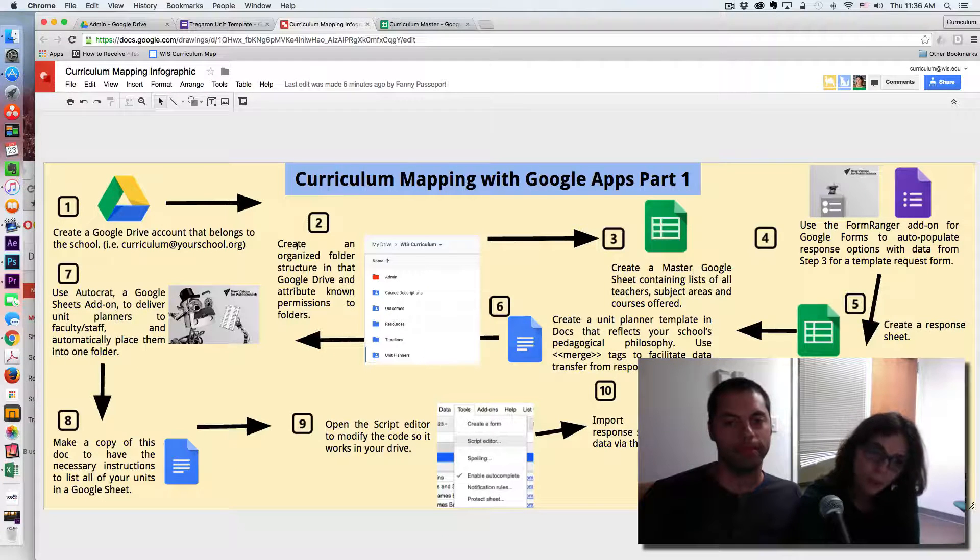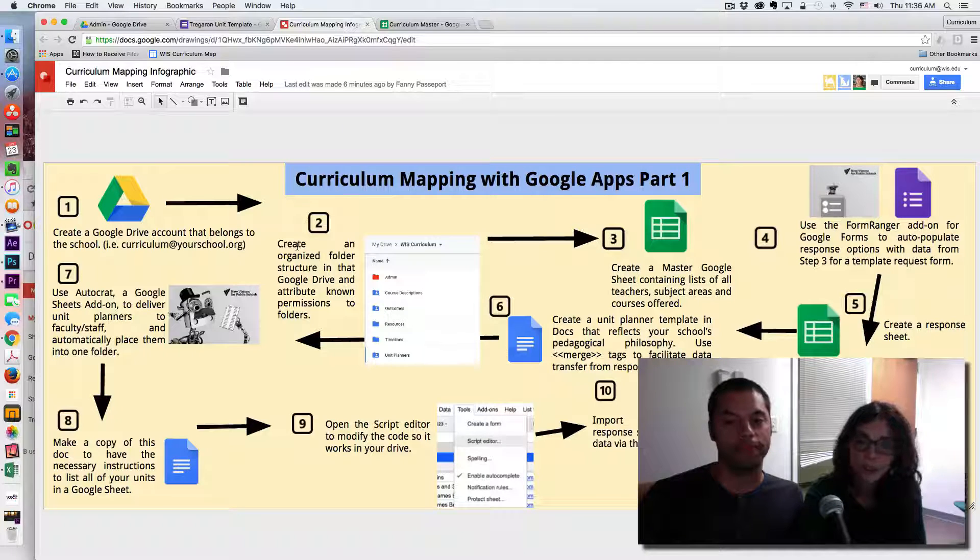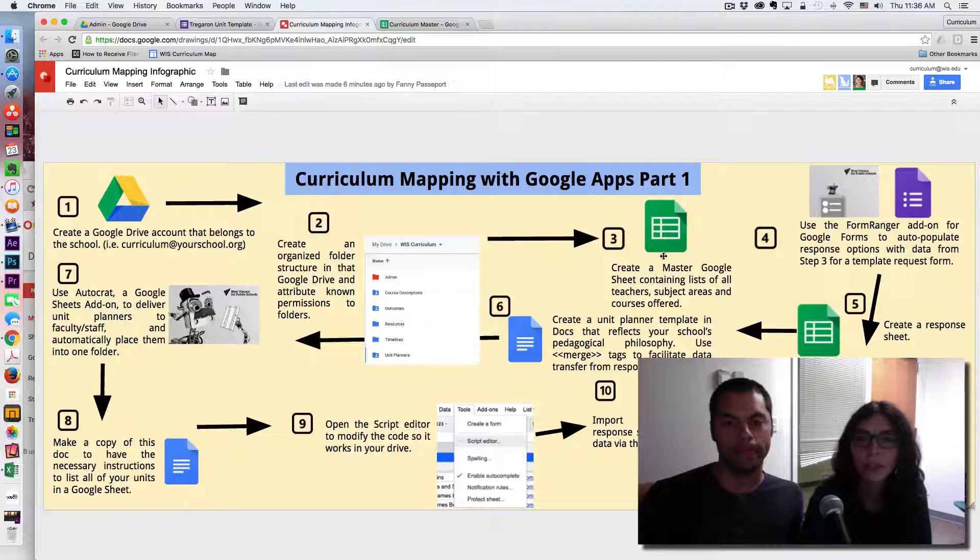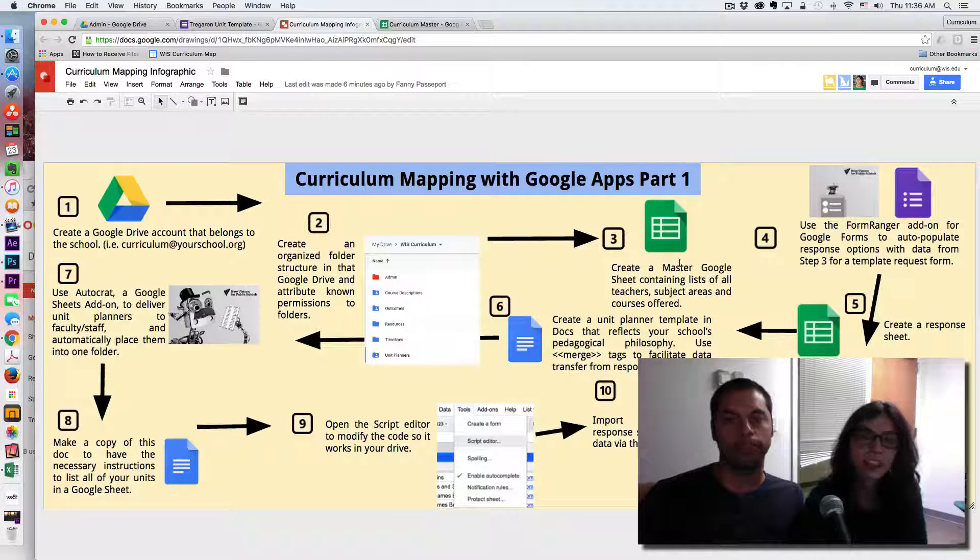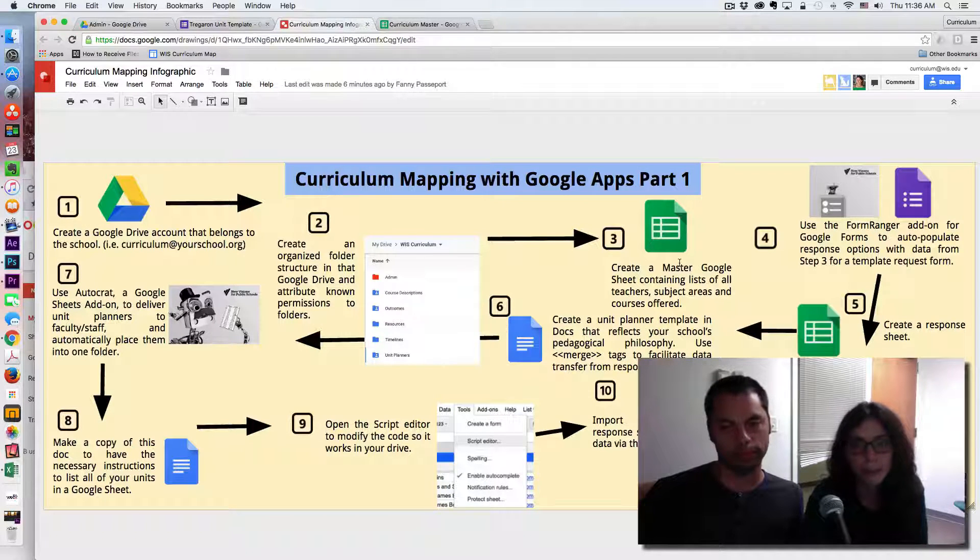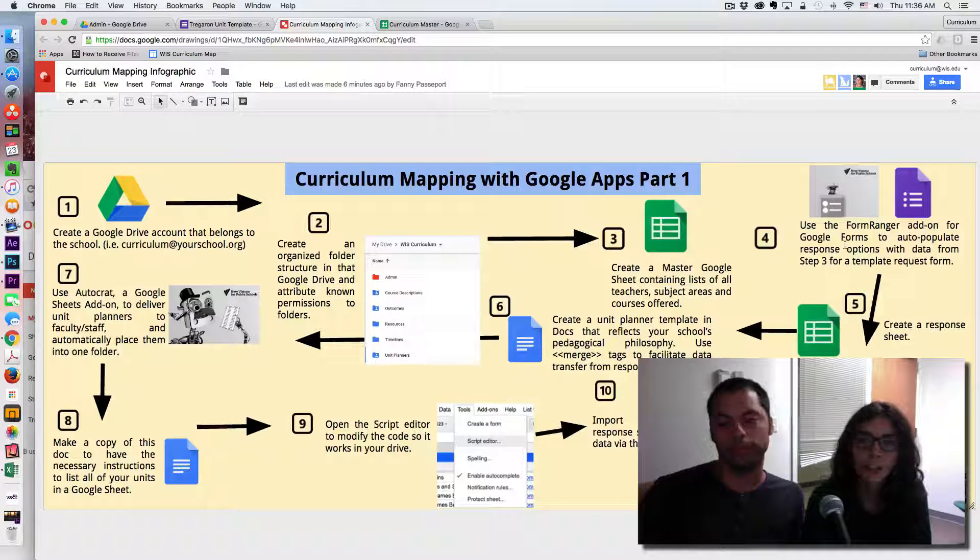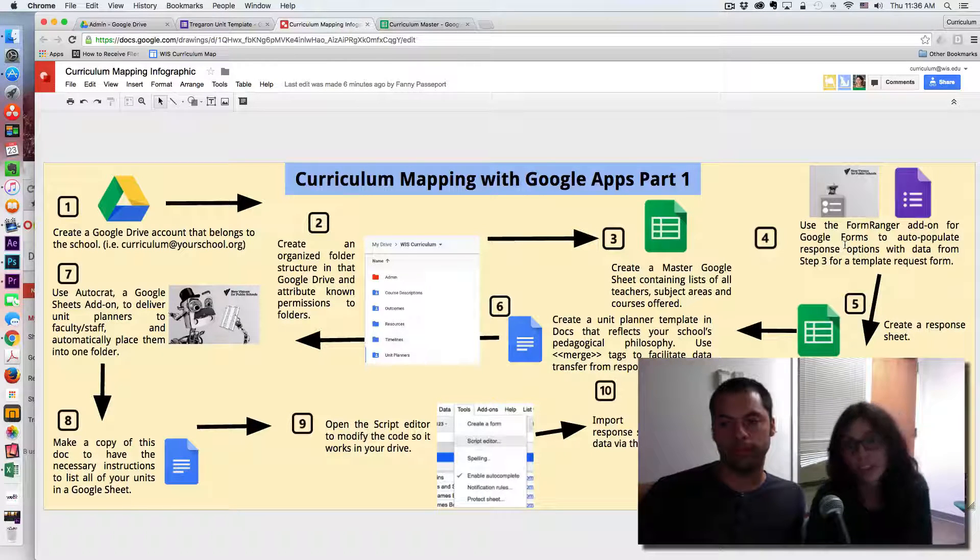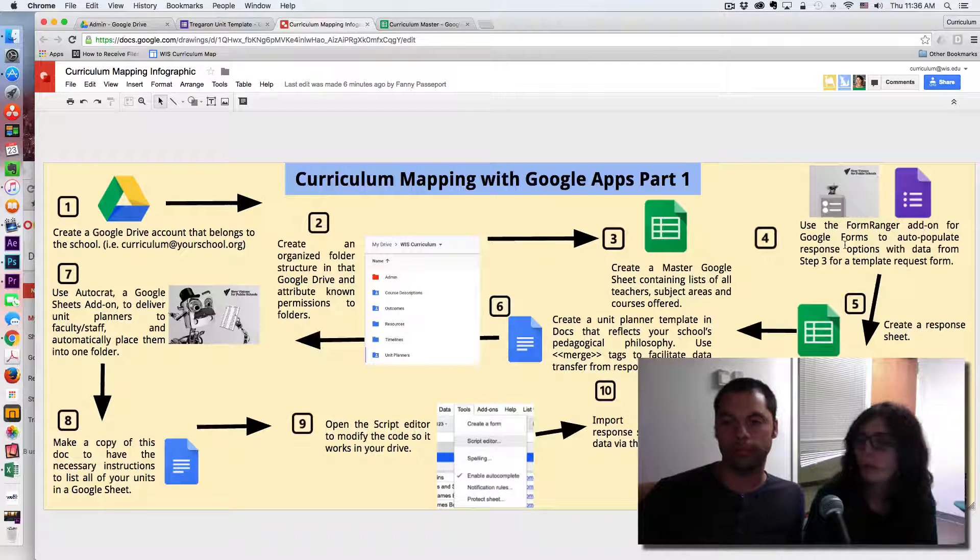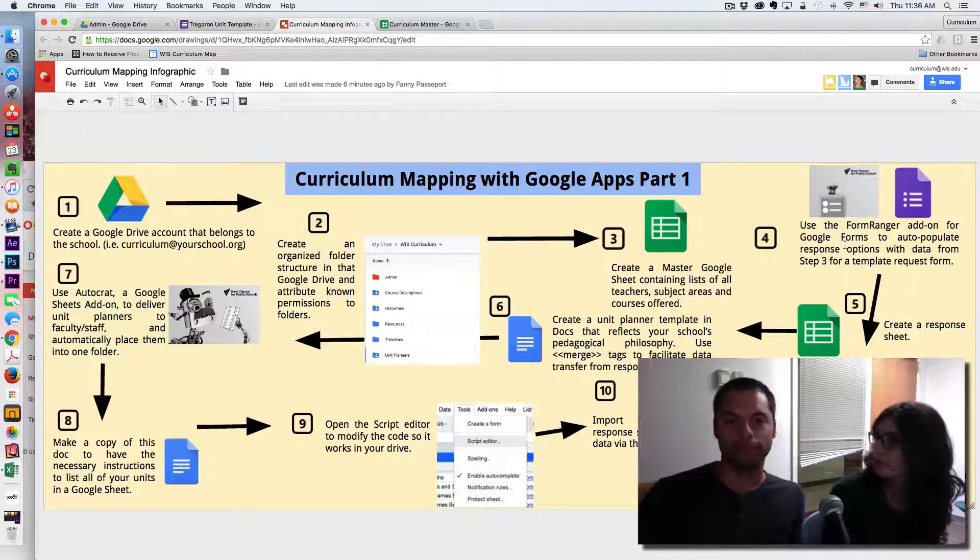So what we did before was getting organized basically on Google Drive with folders, and today we are going to look at how we can get started with our curriculum master and managing the data such as teacher names using Form Ranger so that we can really save time managing the data which are changing. So I am going to let you start with step three.